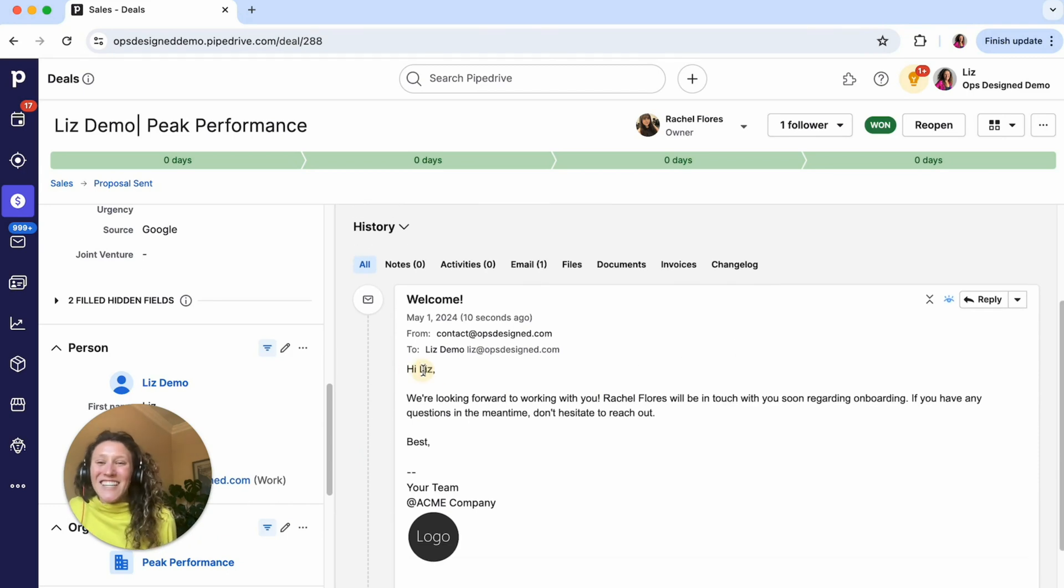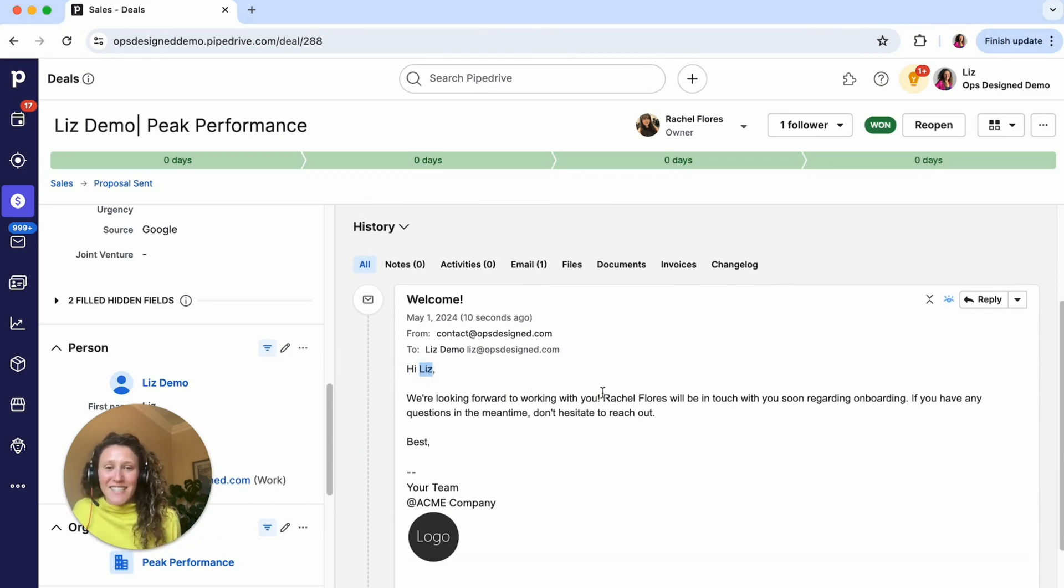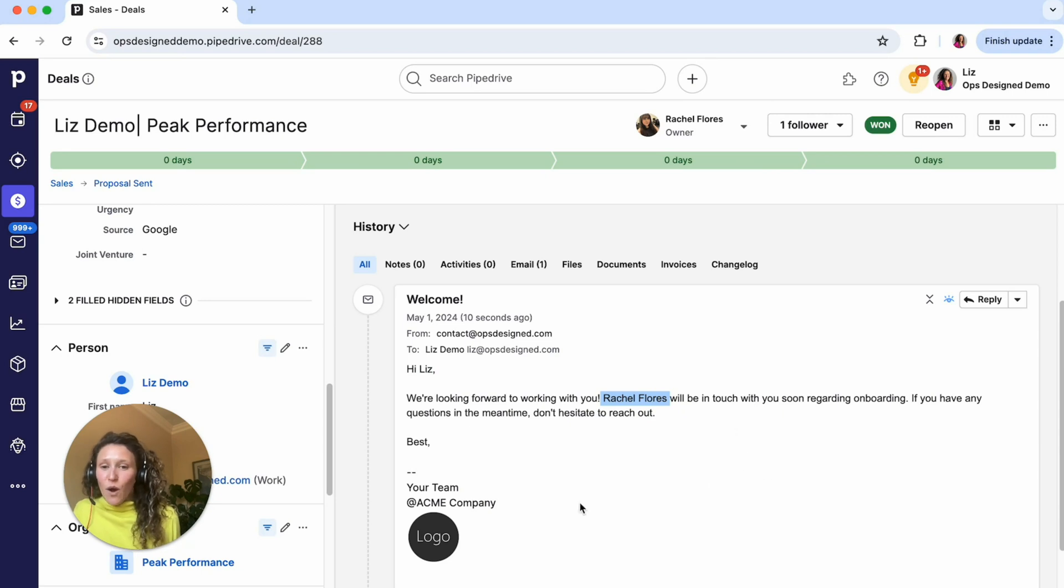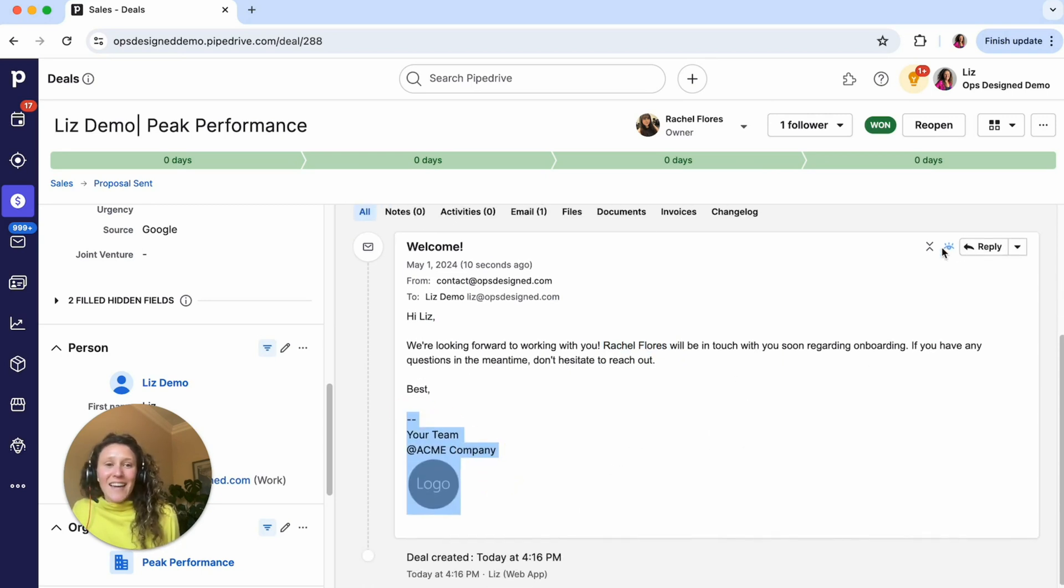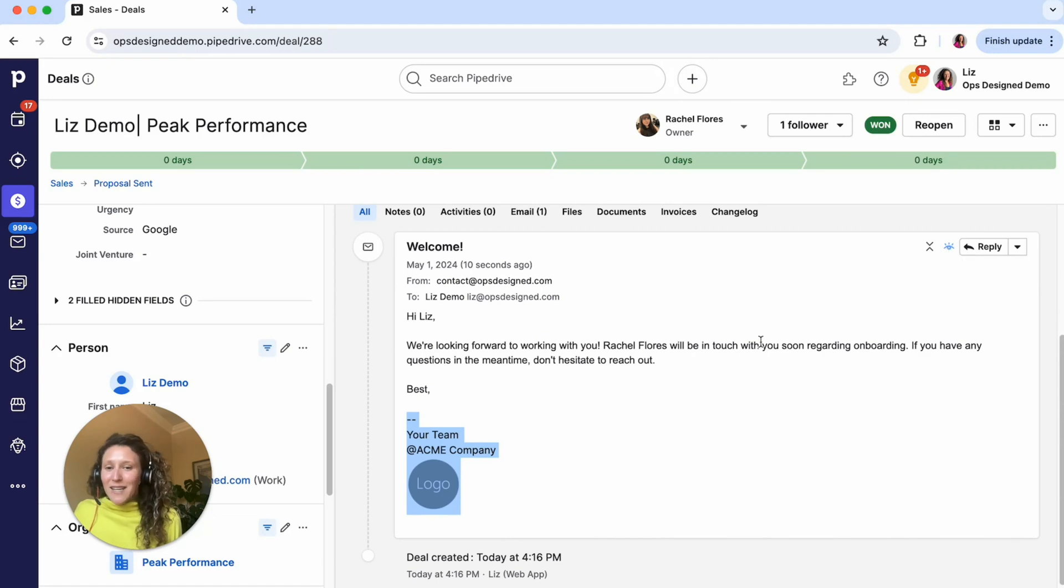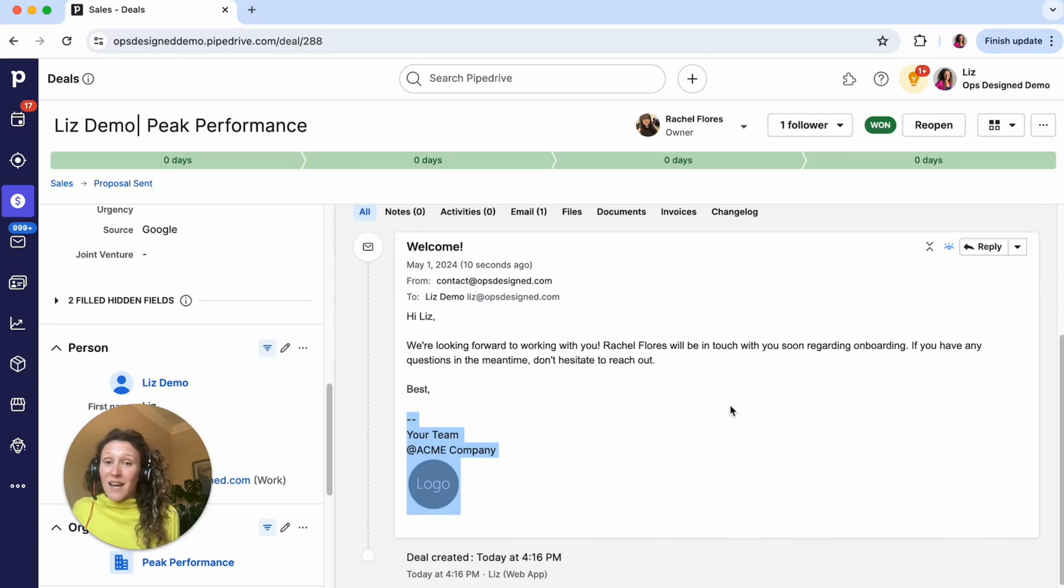So here, if I expand this, there we go. You can see it addresses the person, Liz. It names Rachel, the deal owner. It has my email signature. And then it's got the open tracking. There isn't a link in this, otherwise we would see a little blue dot for that as well. And if I went to my email, I would be able to see it here.